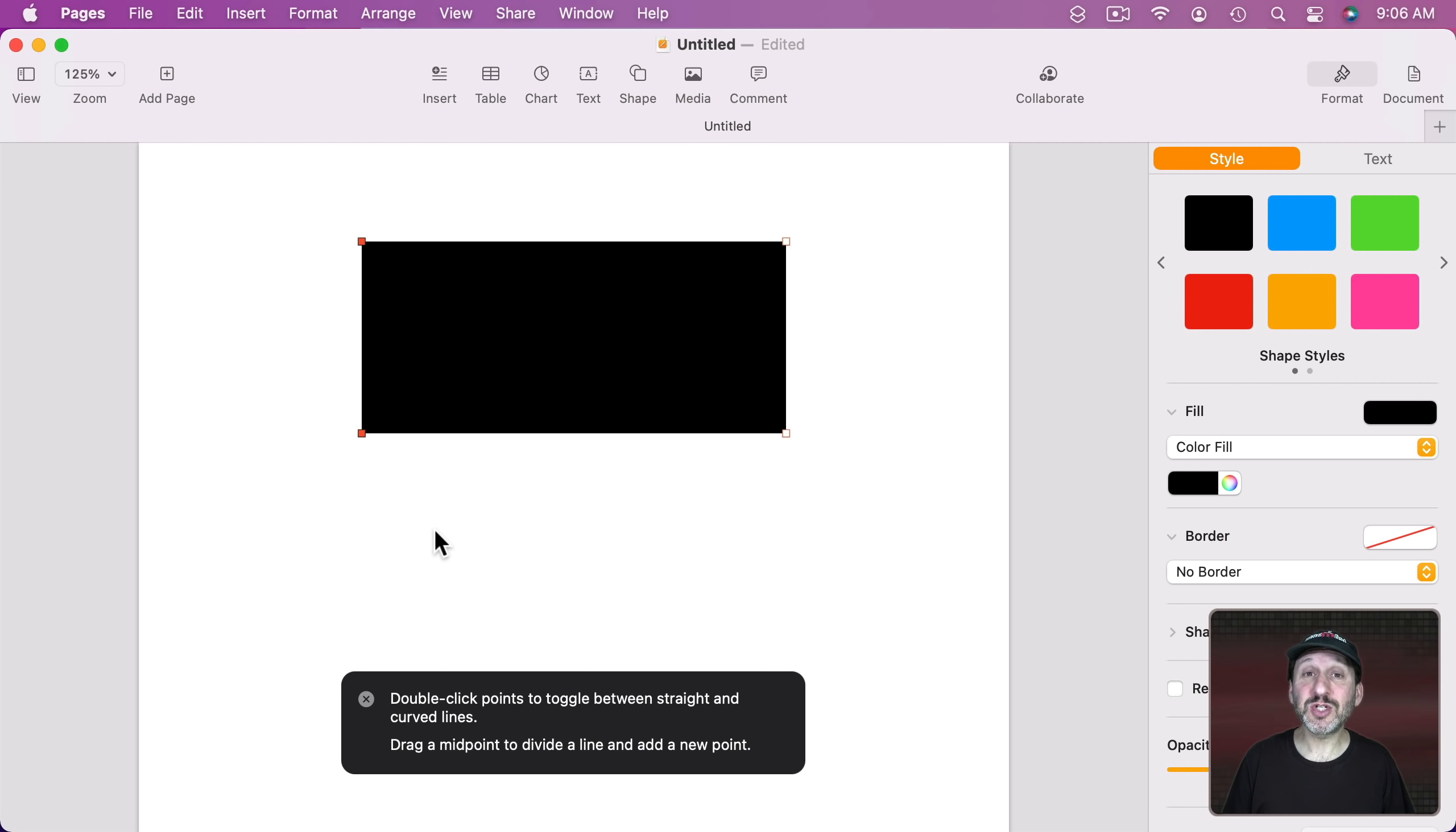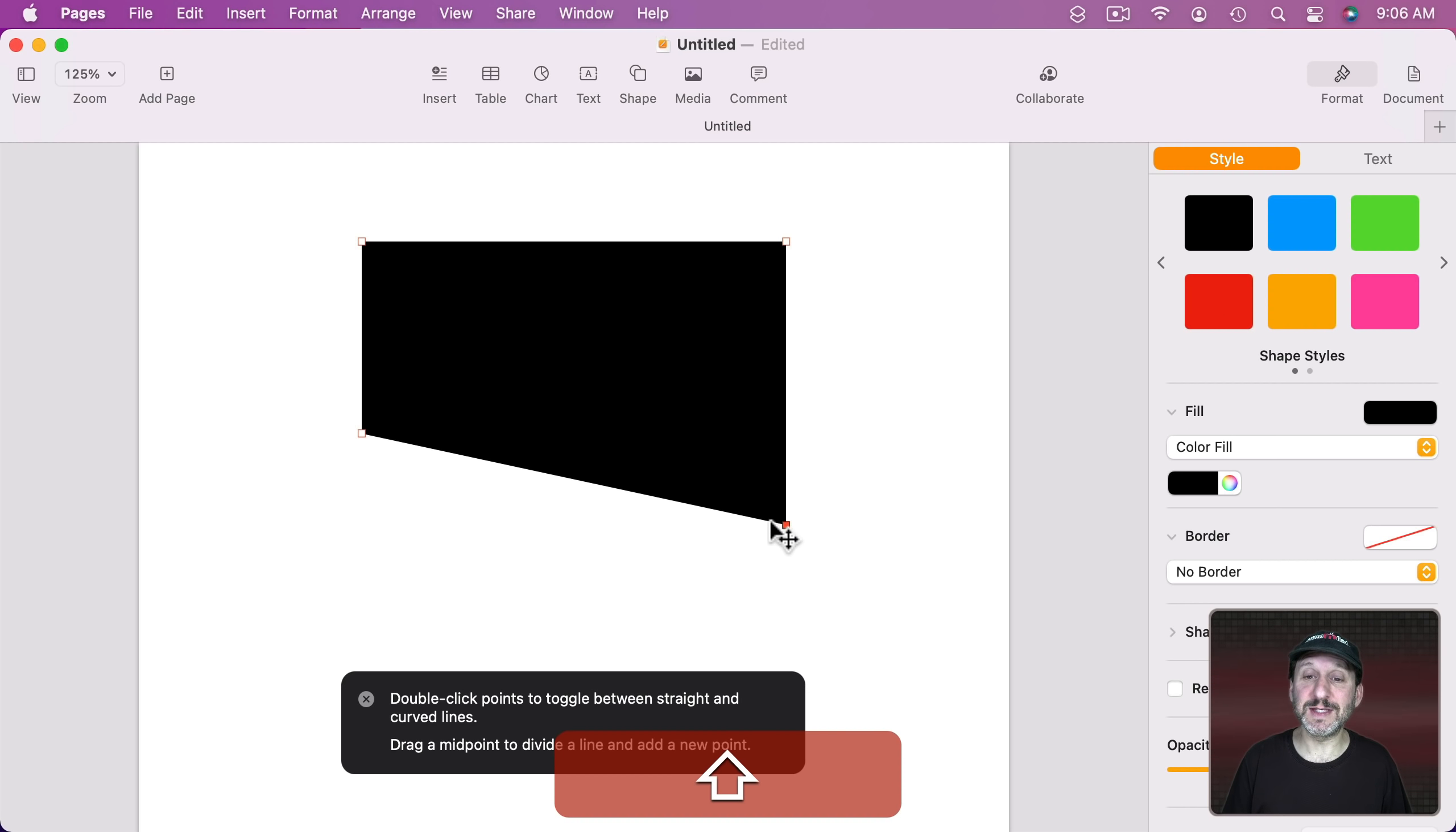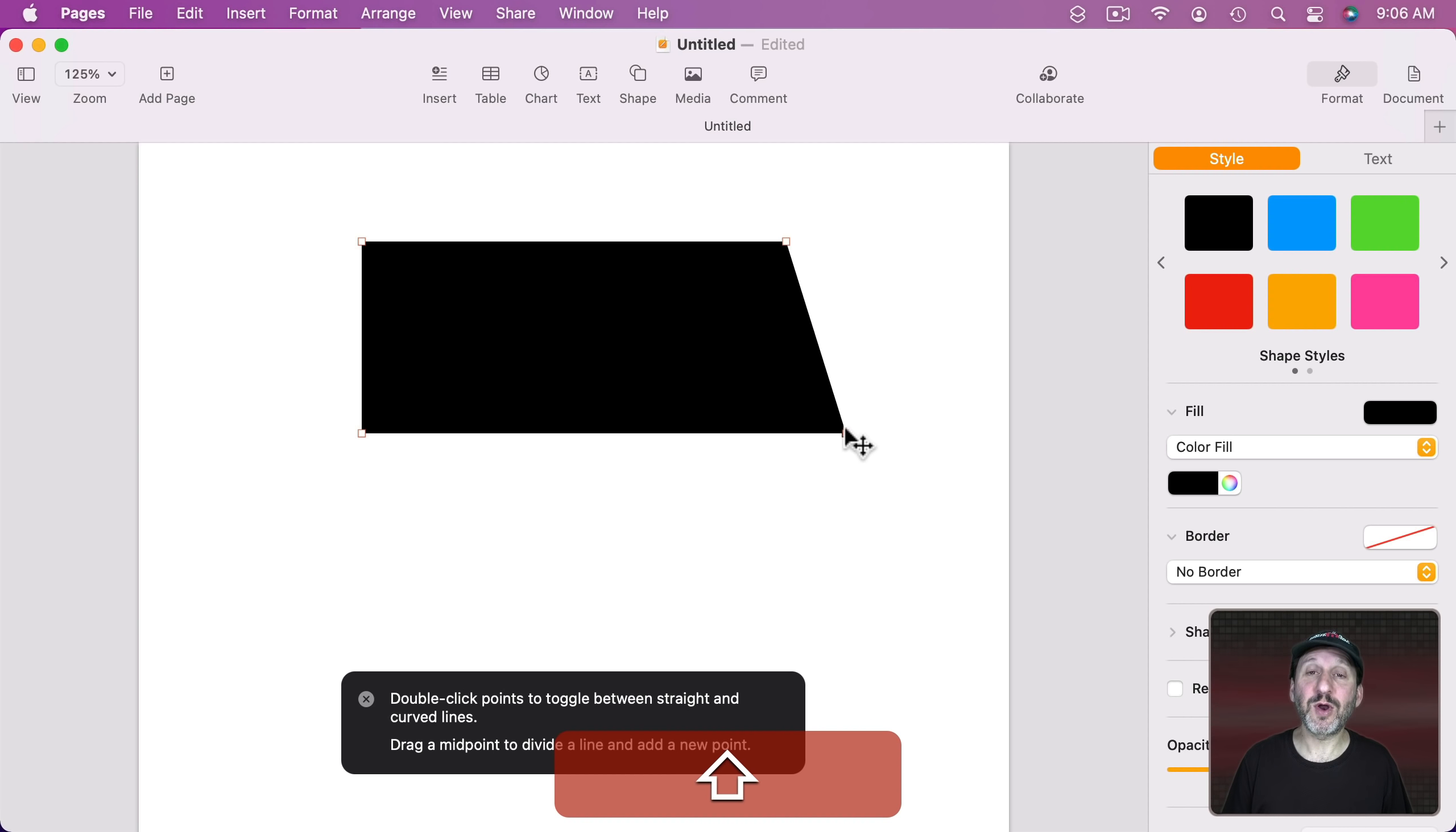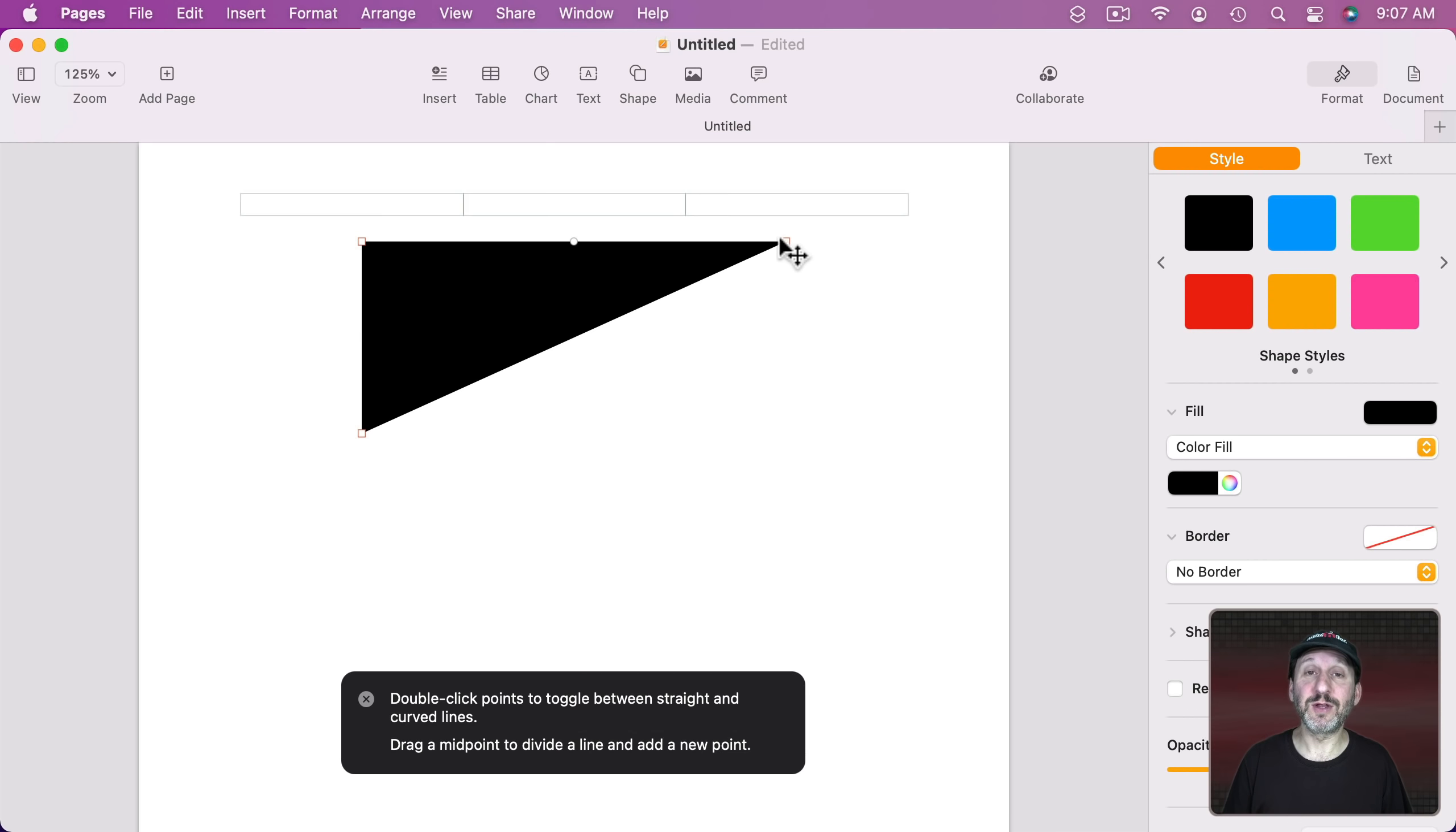You also can use the Shift key when dragging a point. Notice if I do it with this point here if I drag normally I can drag it anywhere I want. Holding the Shift key down locks this to vertical or horizontal. So you can see how I can make this side here nice and even or this side nice and even. But also you can go to 45 degree angles. You can also delete any point by selecting it and then hitting the Delete key on your keyboard. So you can get rid of one of those turning a rectangle into a triangle.